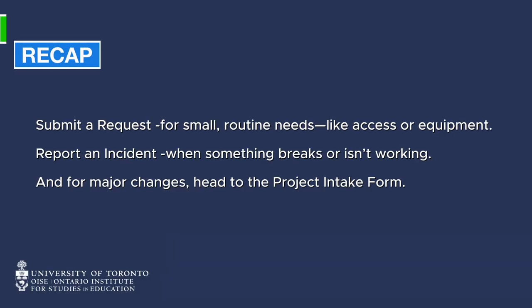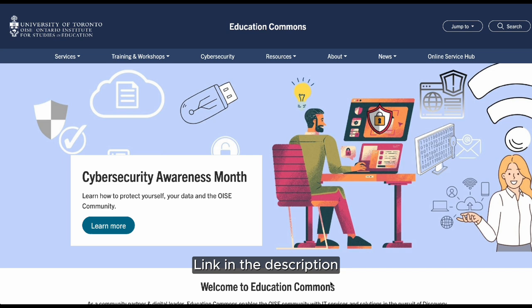To recap: submit a request for small, routine needs like access or equipment; report an incident when something breaks or isn't working; and for major changes, head to the project intake form.